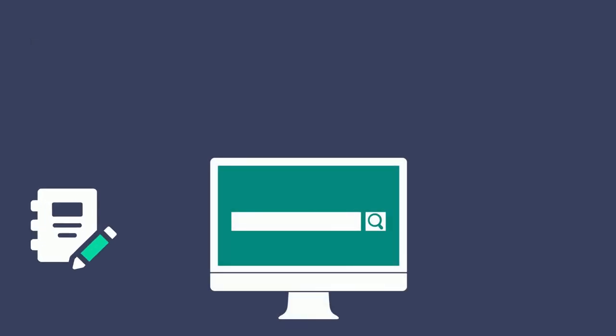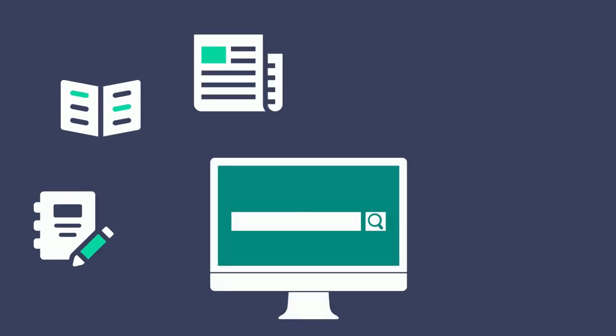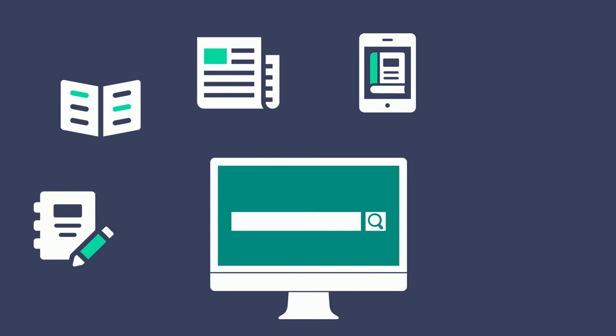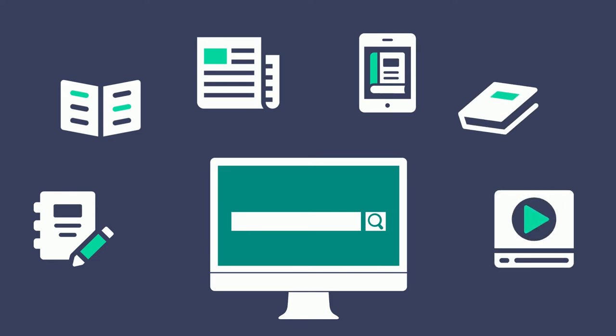You can find journal articles, magazine and newspaper articles, ebooks, print books, online videos, and more.